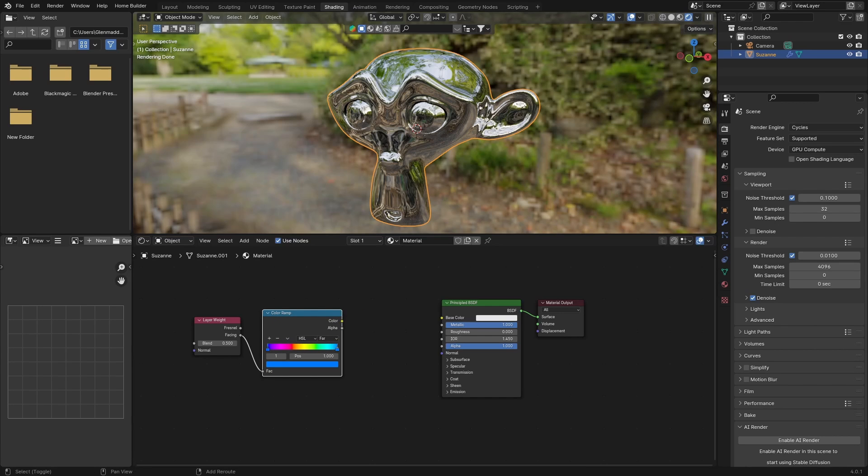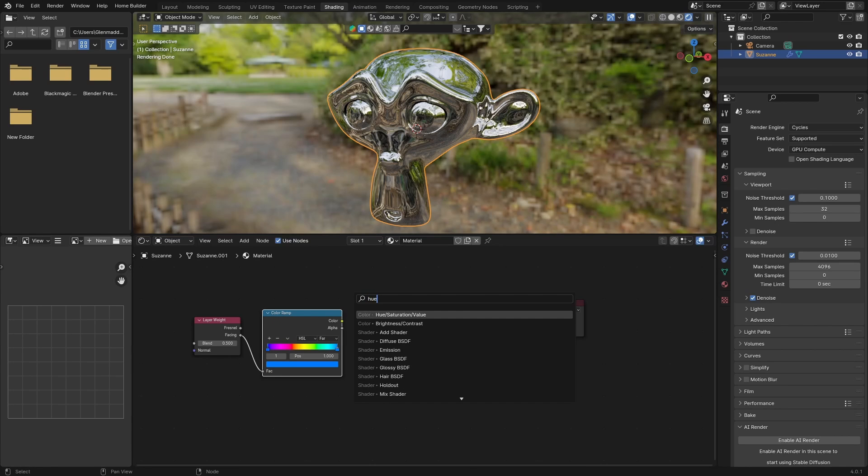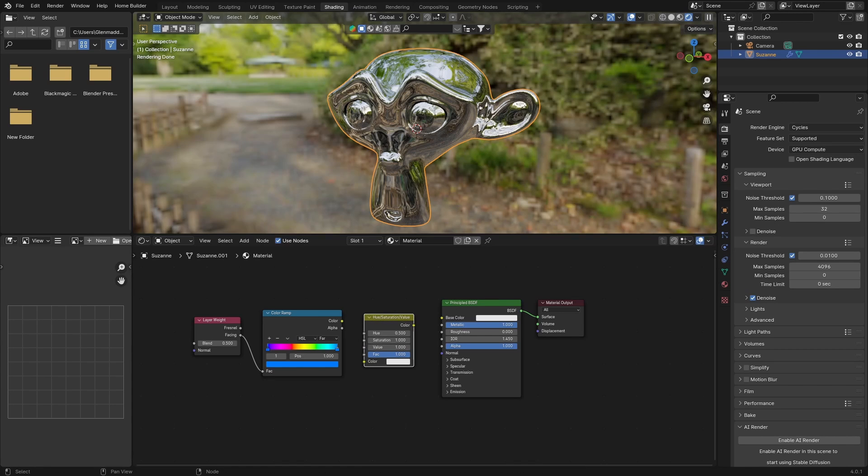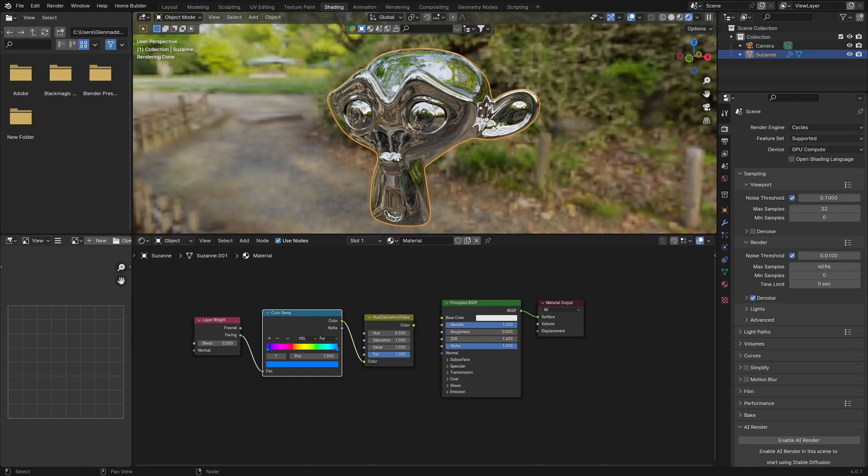Last node: Shift+A, type in Hue, and add a Hue Saturation Value node. Plug the Color of the Color Ramp into the Color of the Hue Saturation Value node, and the Color output into the Base Color. Now look how cool that's looking.